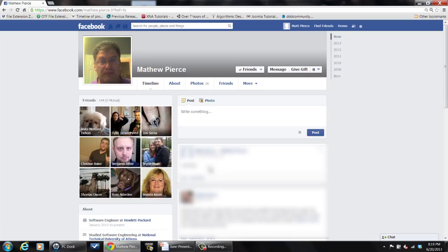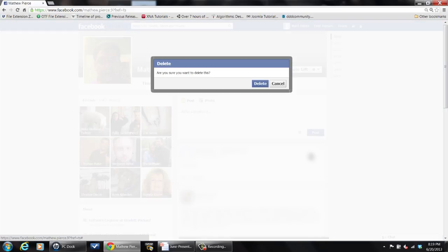All you do is find the post that you want to delete, go up into the upper right hand corner where it says remove, click on it, then click on the delete, confirm it.